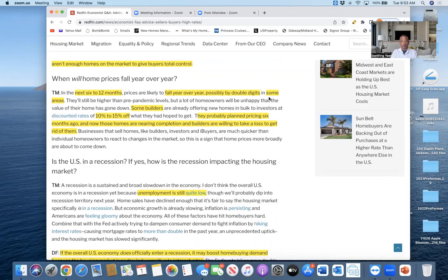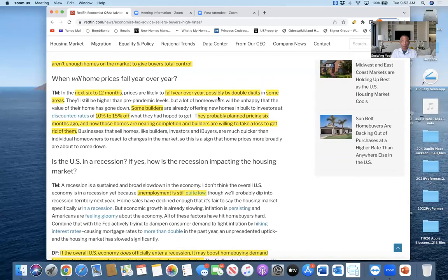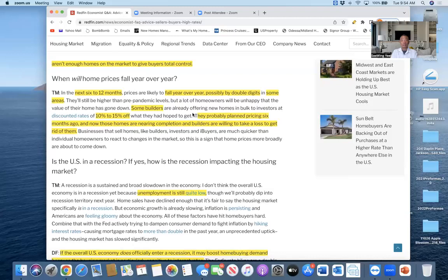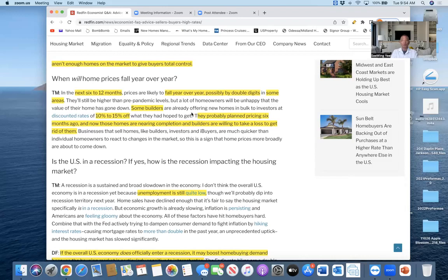Taylor Marr said the next six to twelve months, prices are likely to fall year over year, possibly by double digits in some areas. You have to read into each article carefully. You have to take a deep dive into the article and focus on some very important words like 'prices will likely fall year over year, possibly in double digits in some areas.' What does that mean? Three or four or five metros? You have to understand: in the U.S., there are 400 metros analyzed by Redfin. There's no such thing as a national real estate market. There's a local market. Each local real estate market has its own unique conditions, issues, and trends.